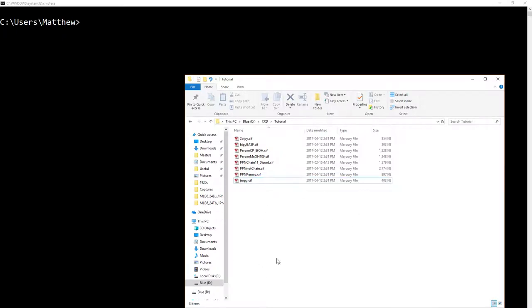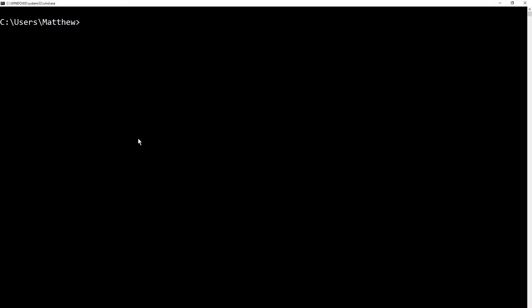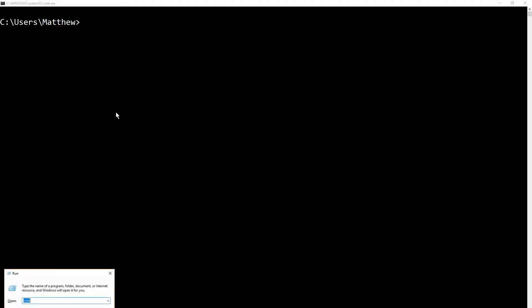That said, let's go over to, we've got our folder of CIFs here. Let's copy that address, dxrd/tutorial. Go over to our old-fashioned DOS command line here. If you don't know how to get to the DOS command line, press Windows key and the R key. This box will pop up. Type in cmd for command.